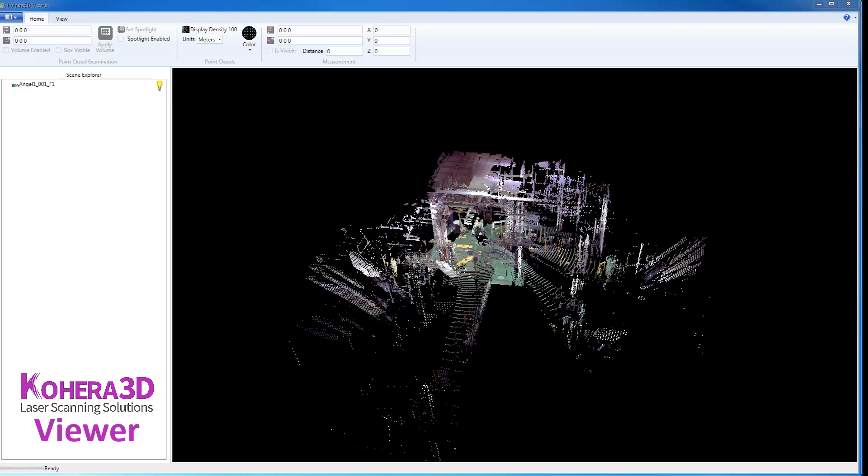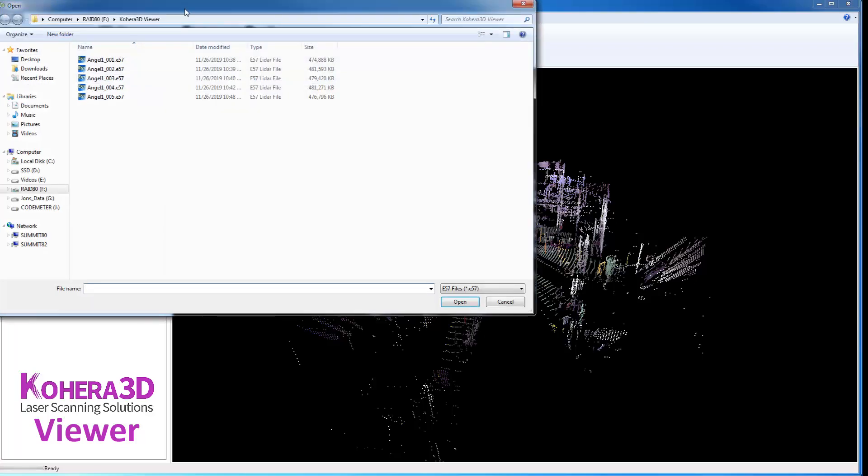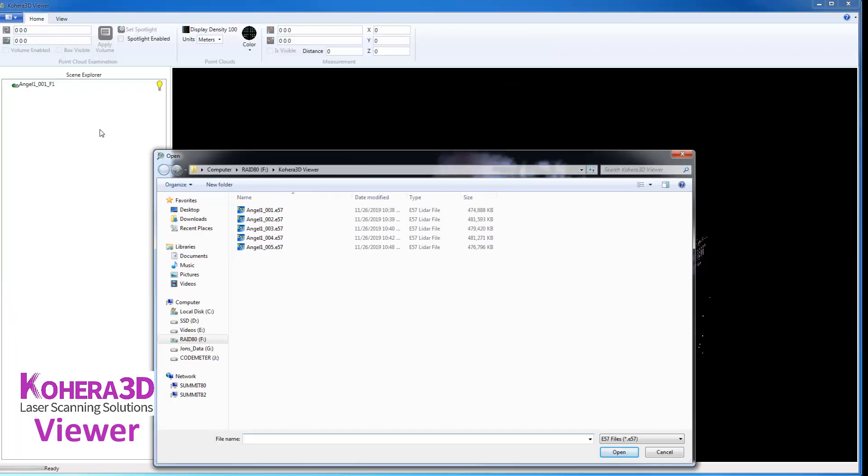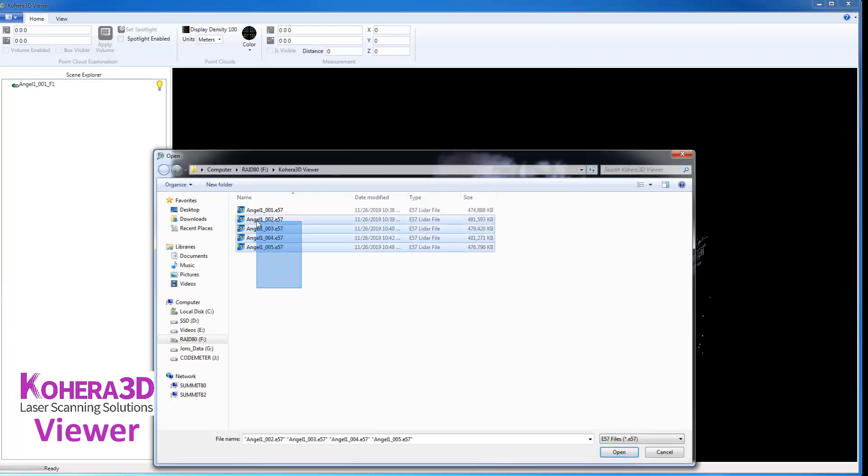So the first thing we want to do after launching the program is click on the Application menu, Open Point Cloud. Now I have my first scan already added, and now I will add scans 2 through 5 and click Open.